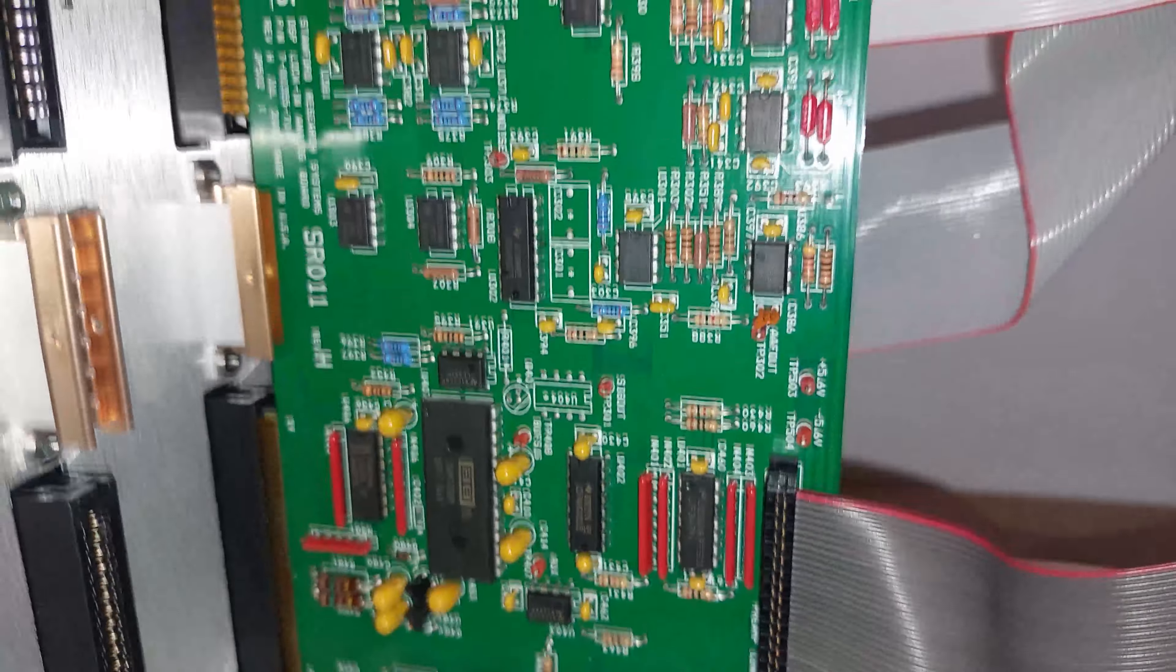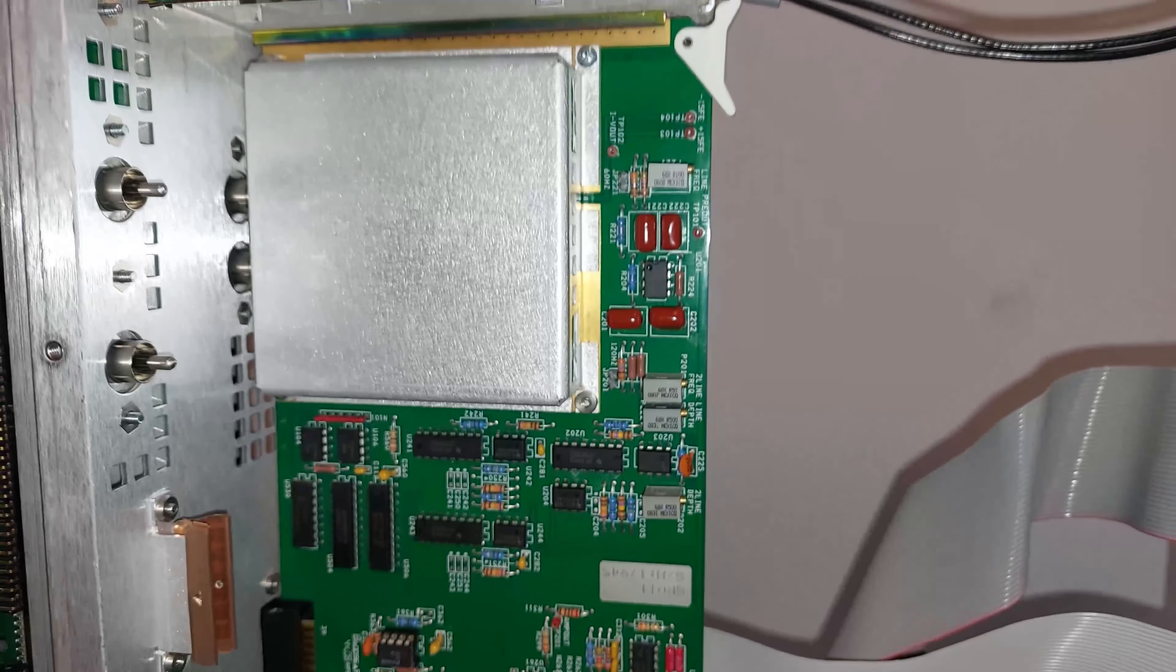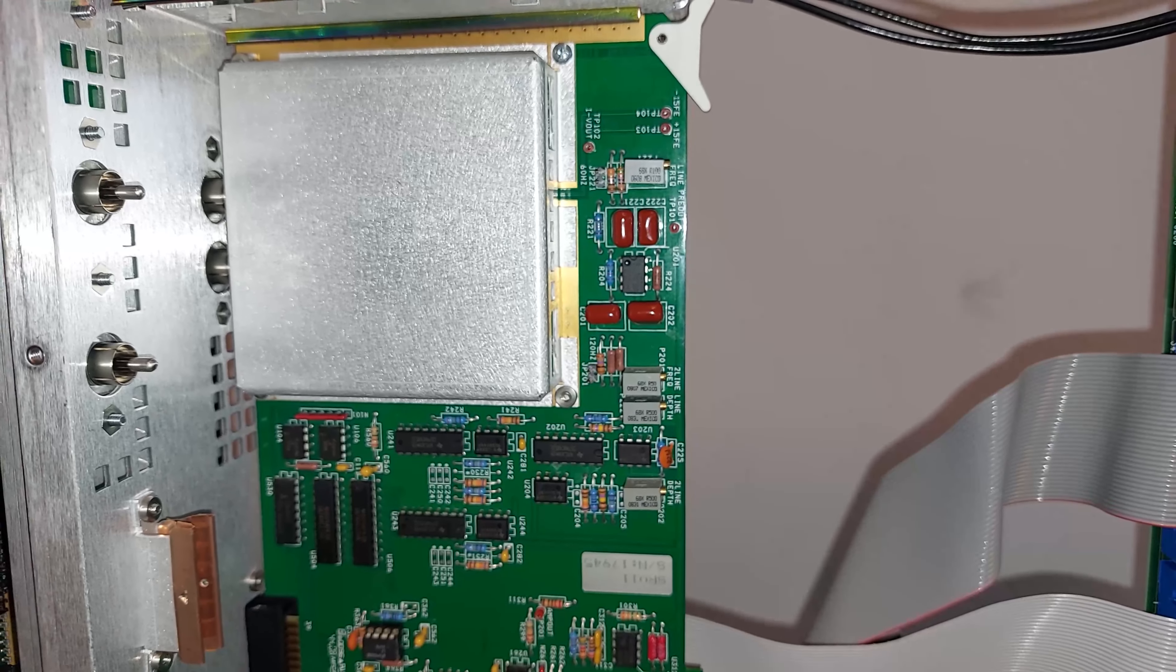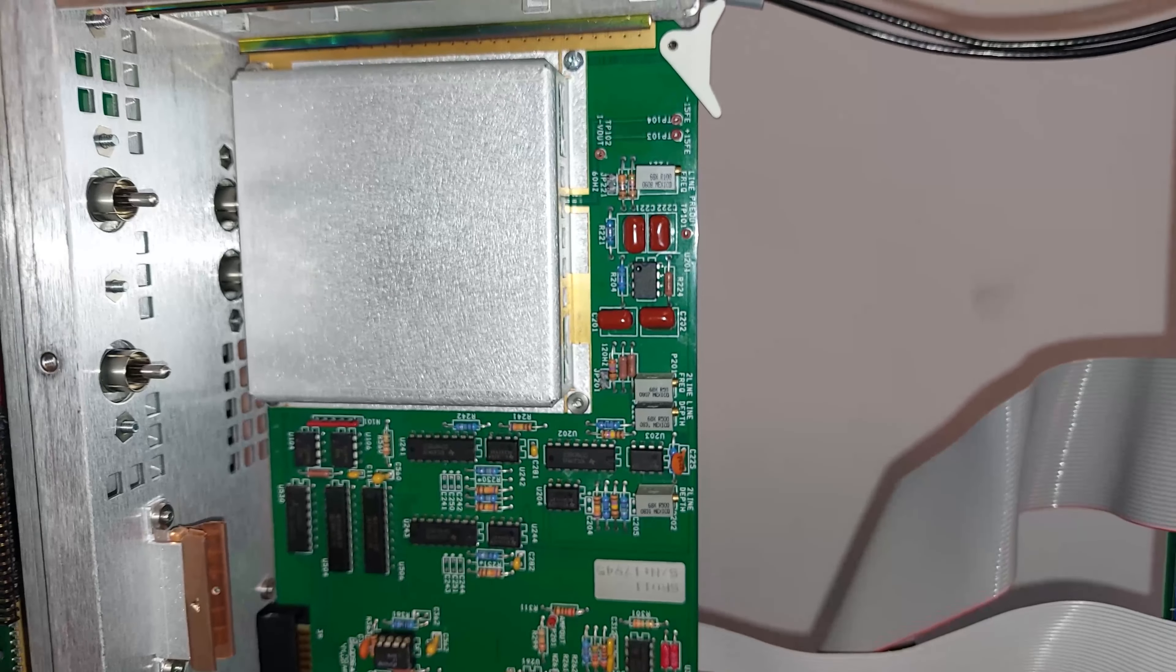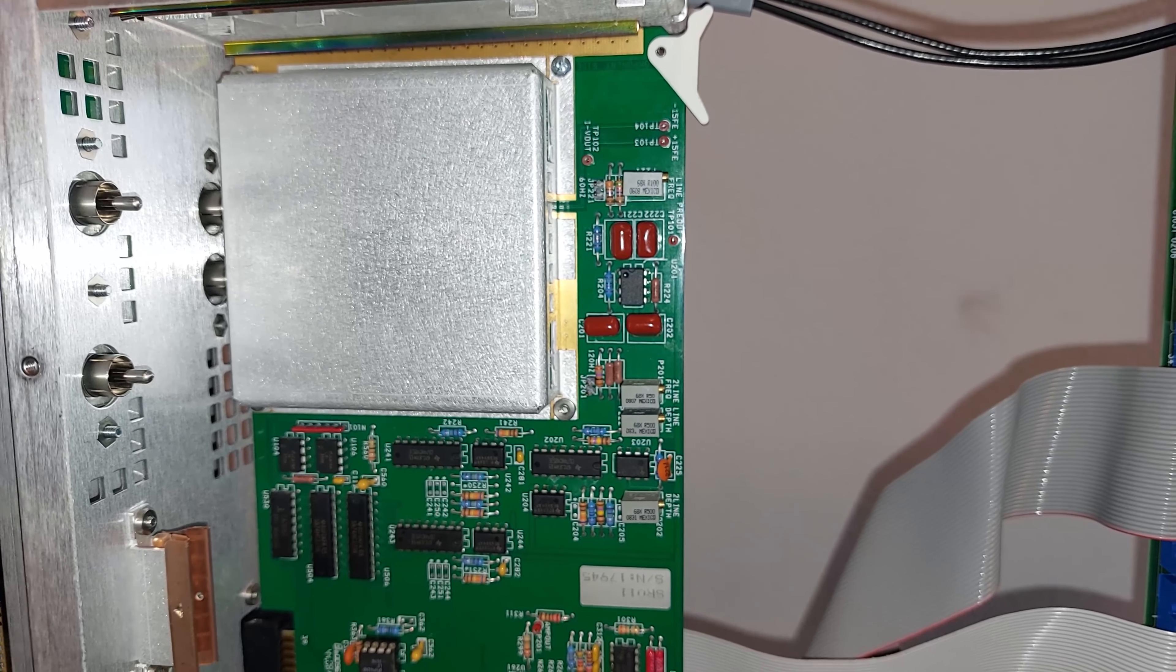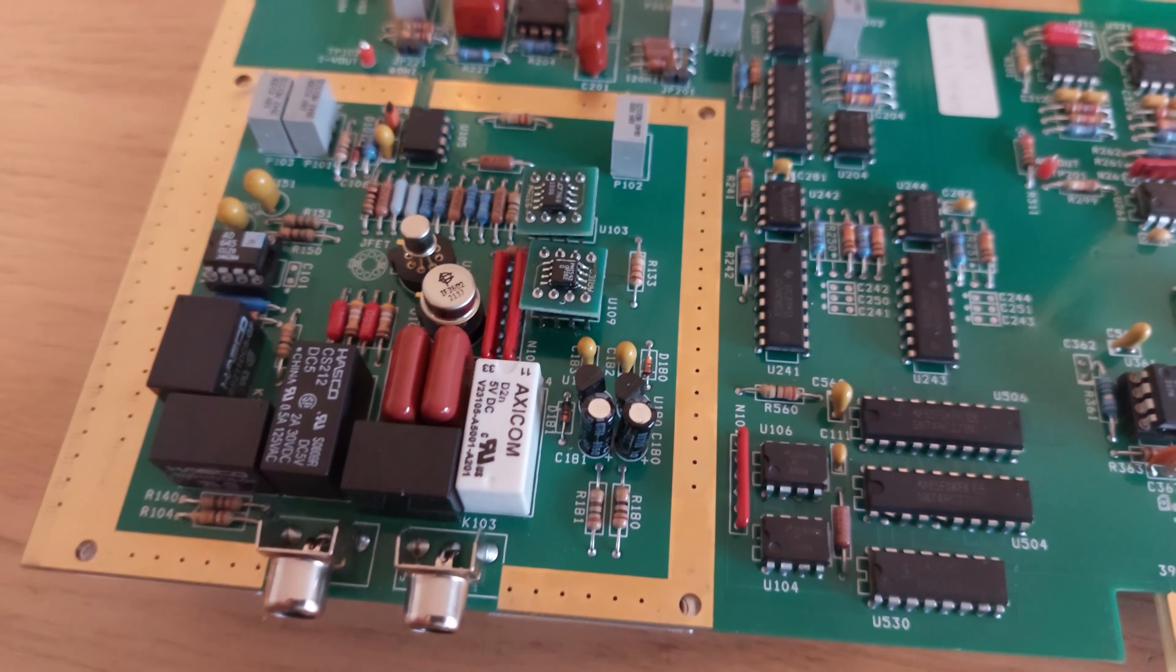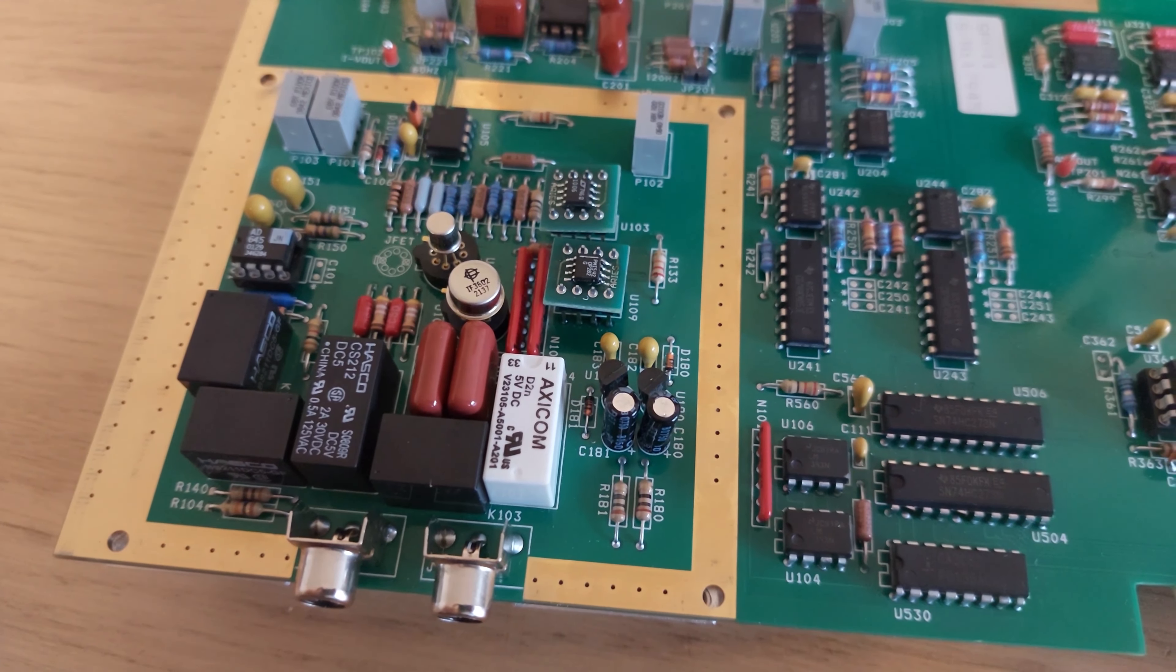If we take that board out, we can see the analog preamplifier, the front end board, and the first stage of filtering. This basically takes the input from the device and does some crazy stuff to it. That Burr-Brown IC is the main ADC, and those are the voltage regulators that power this board.